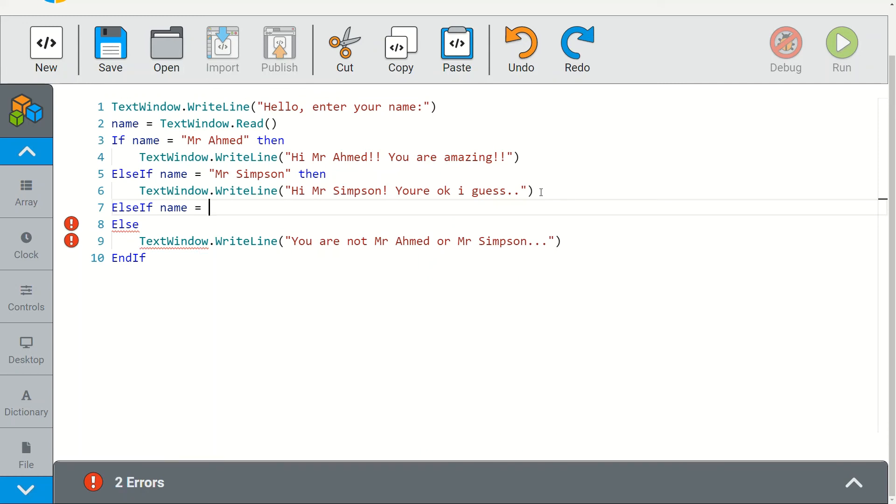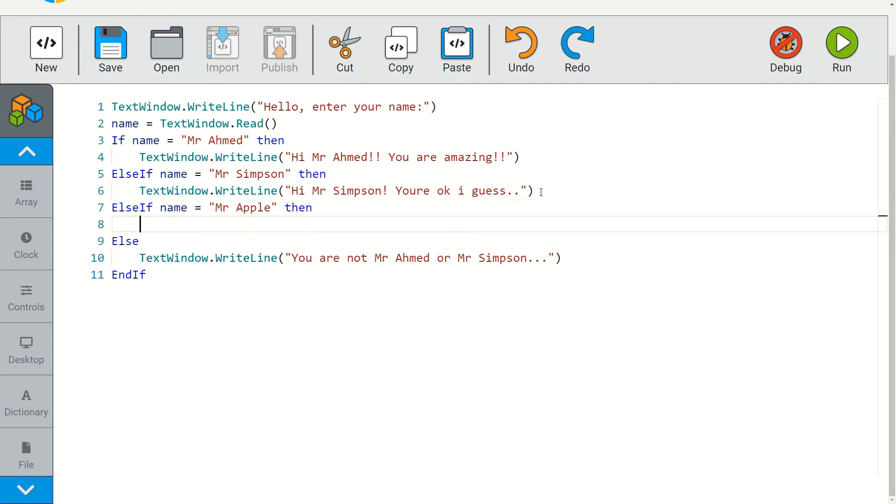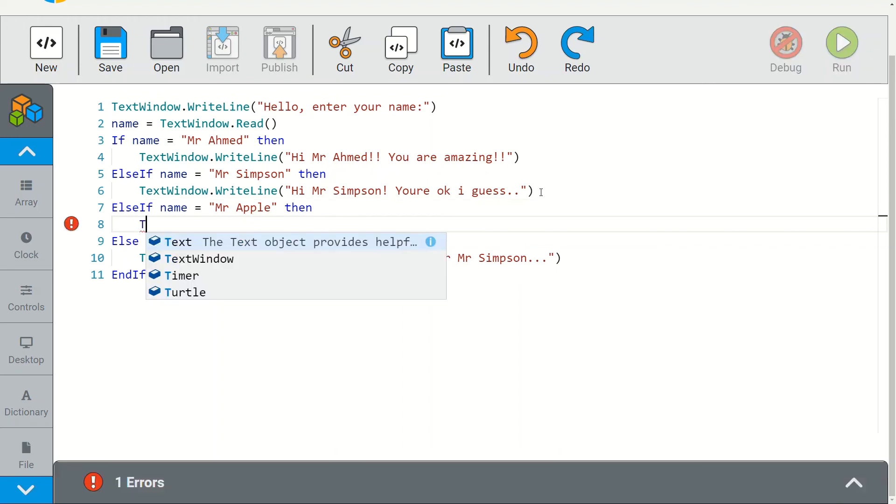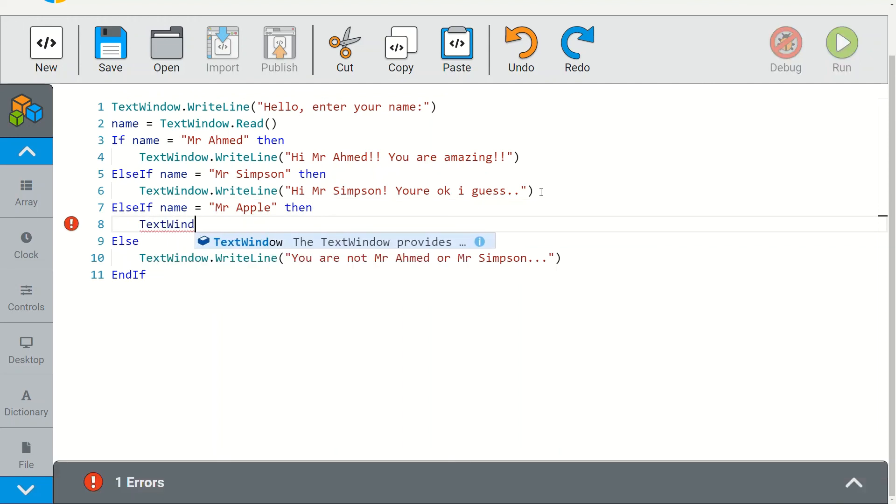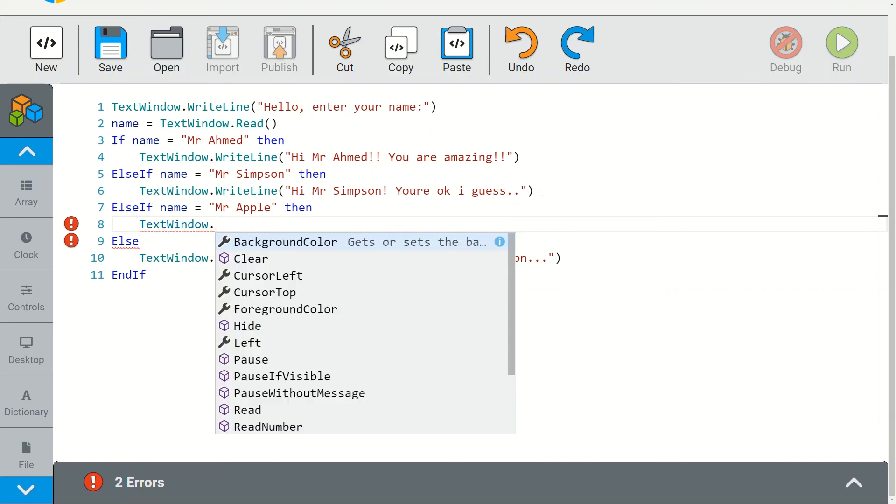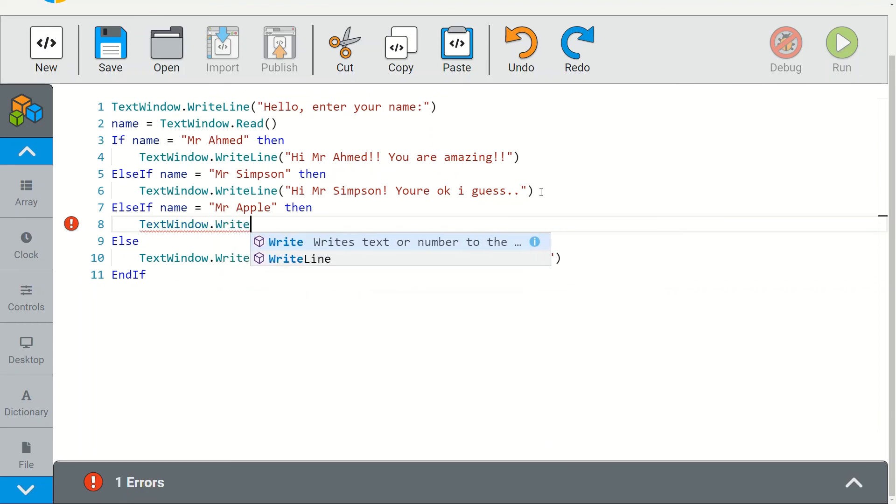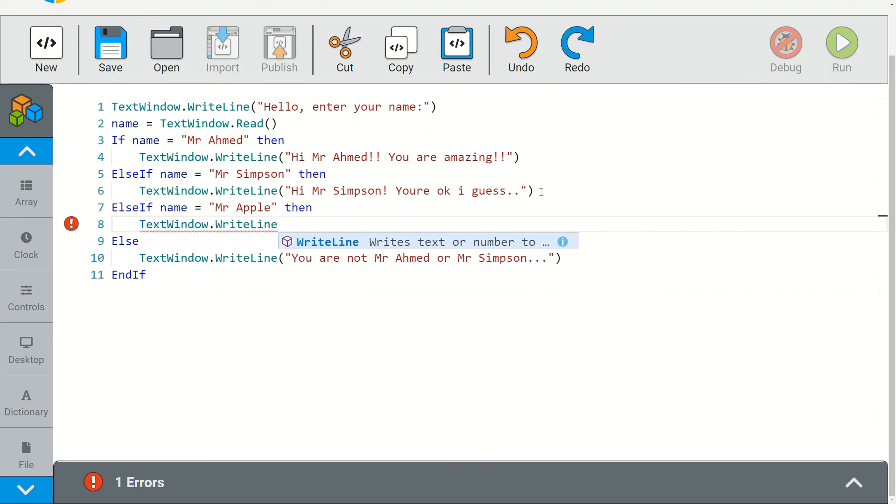Then, and then obviously I get another message popping up. TextWindow.WriteLine, 'Hi mr apple' and so on.